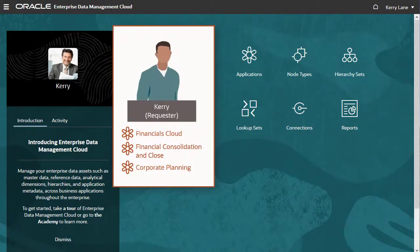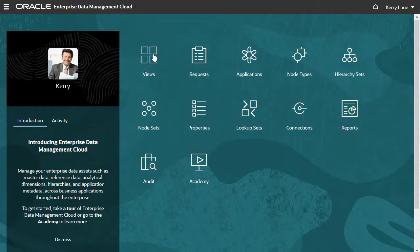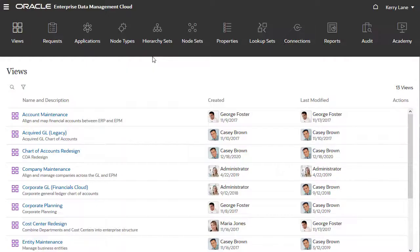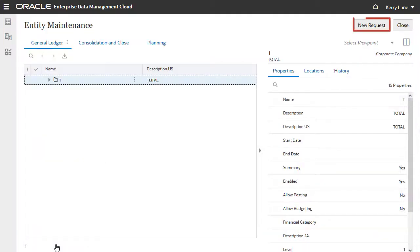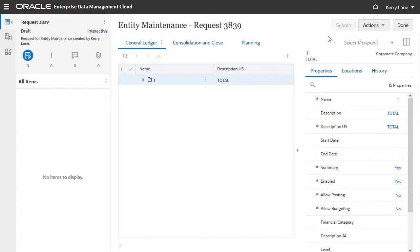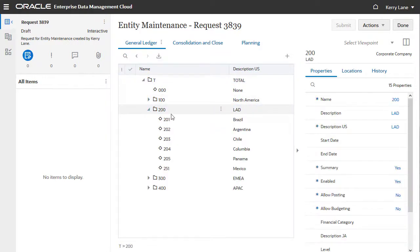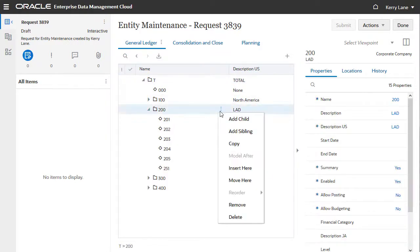I'm now signed in as Carrie, a user with write access to multiple applications and dimensions. Users with write access use views to change enterprise data by creating requests. The types of changes you can make in a request are governed by your permissions. For example, you may be able to add nodes but not remove them.